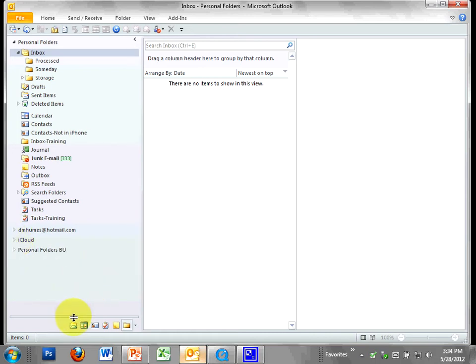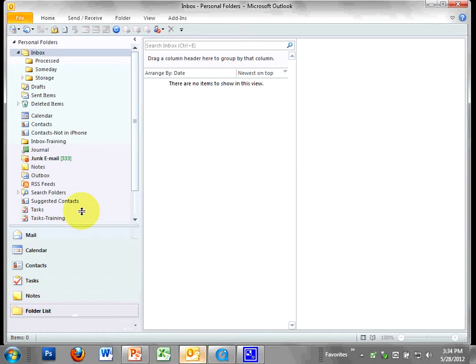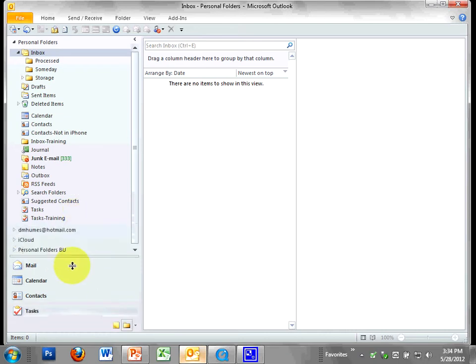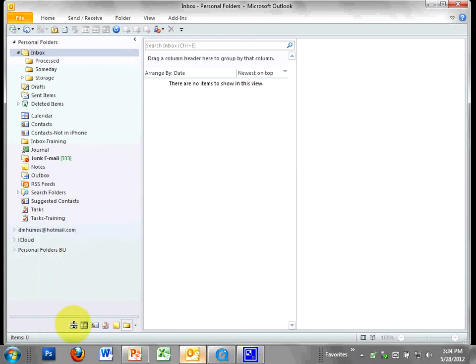Nice! So again, hover, drag to make them big, drag to make them small.